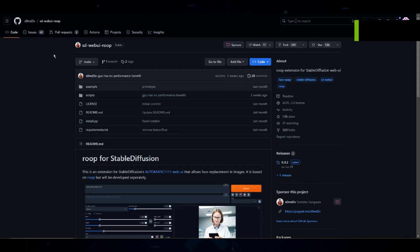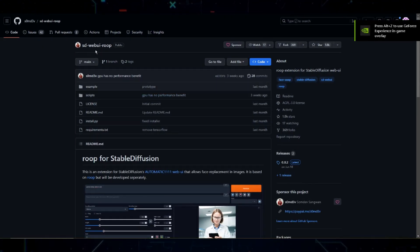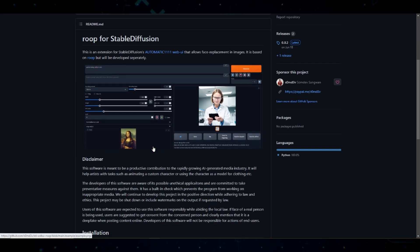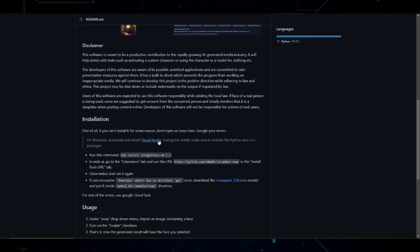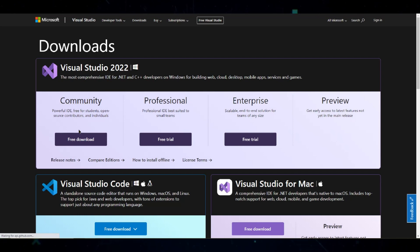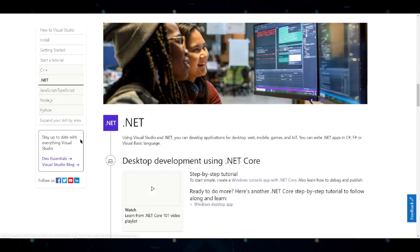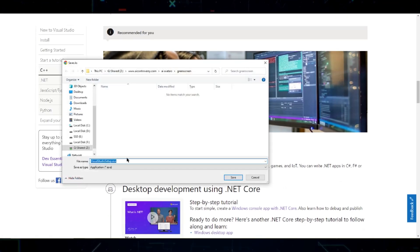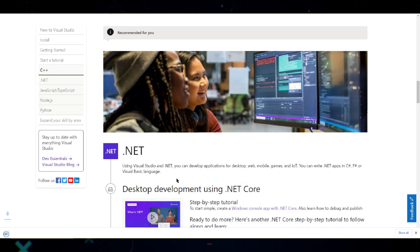First, we'll need to head over to the GitHub page. Link is in the description. From here, scroll down and you'll see a Visual Studio hyperlink. Click that, under Community Click Free Download. Download Visual Studio Setup.exe and install it.